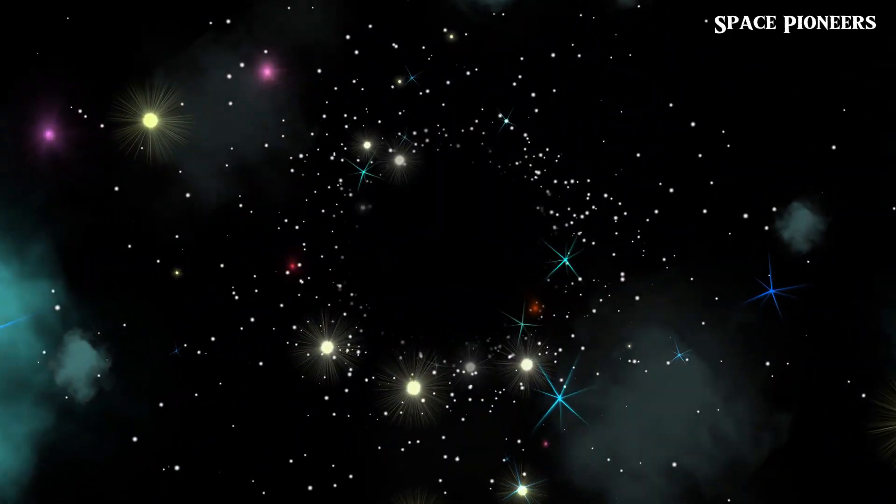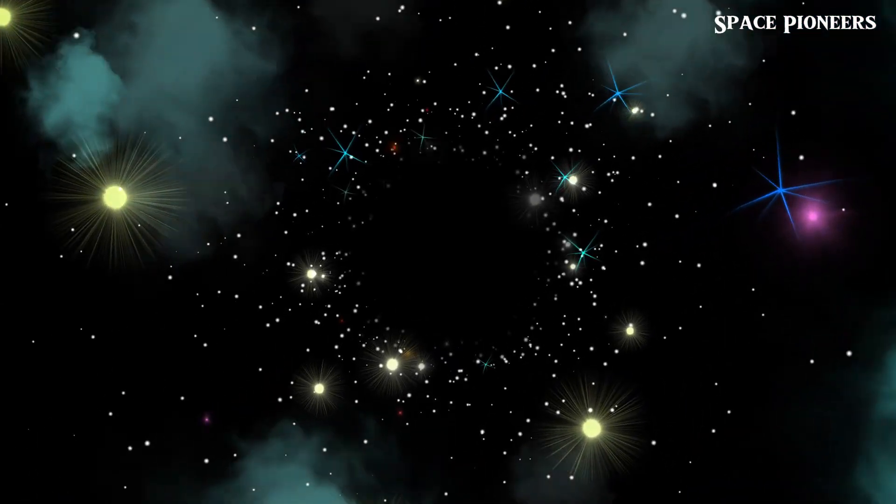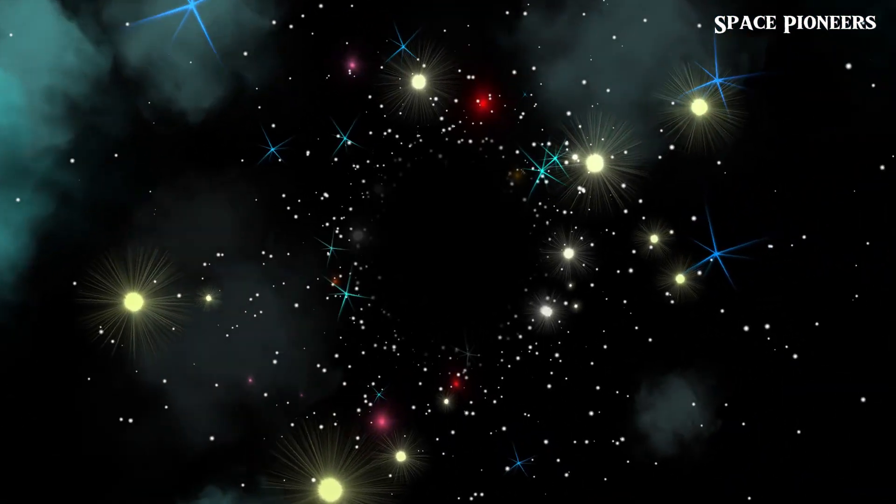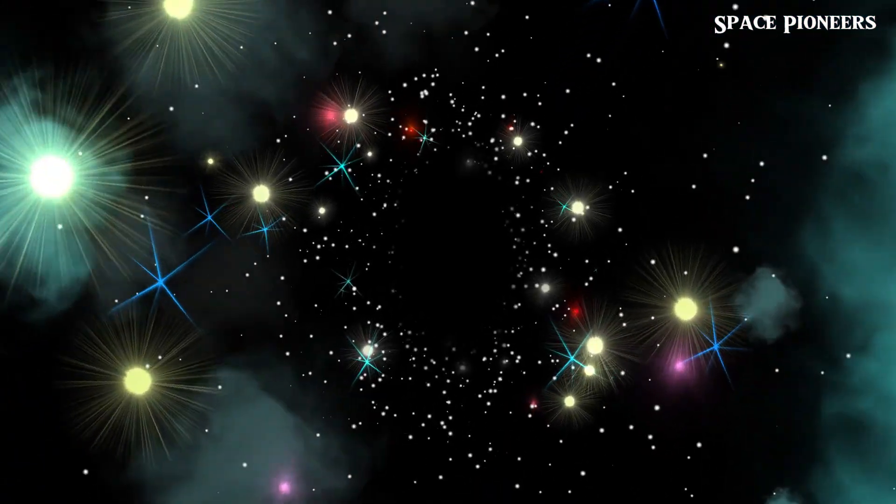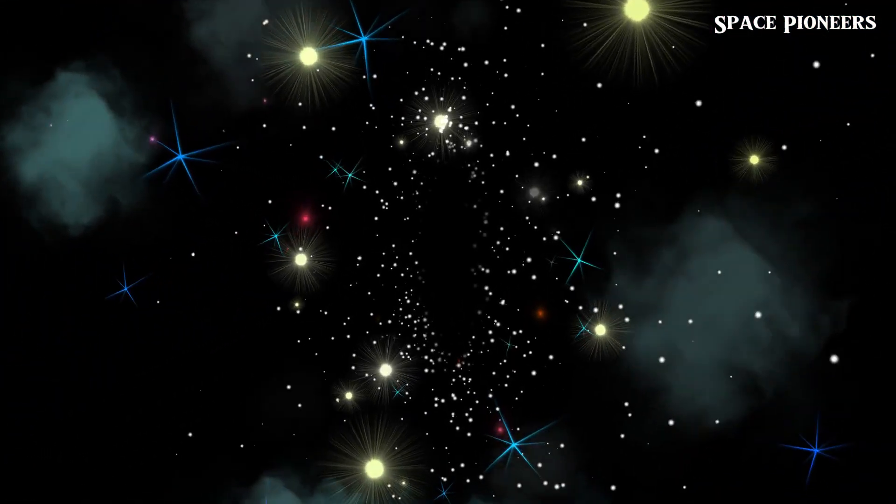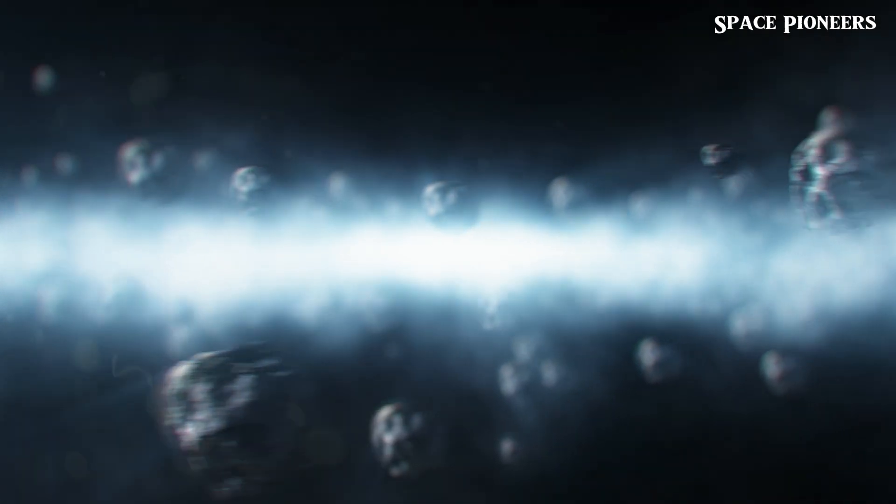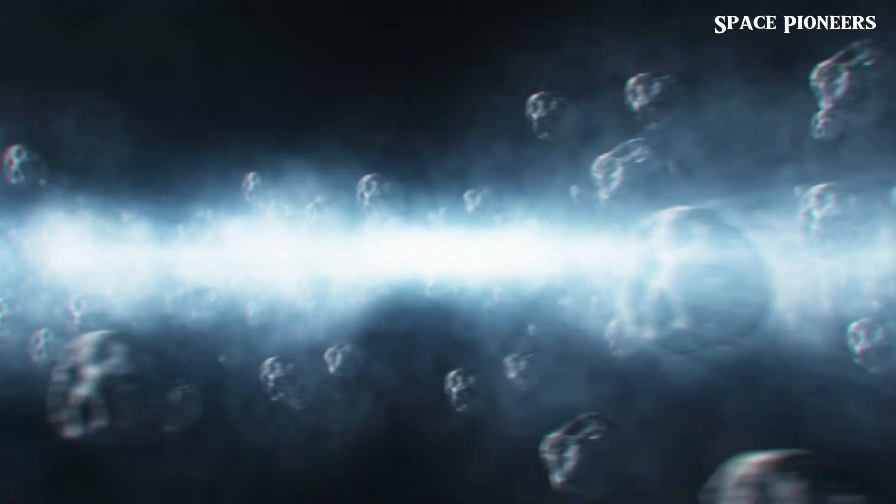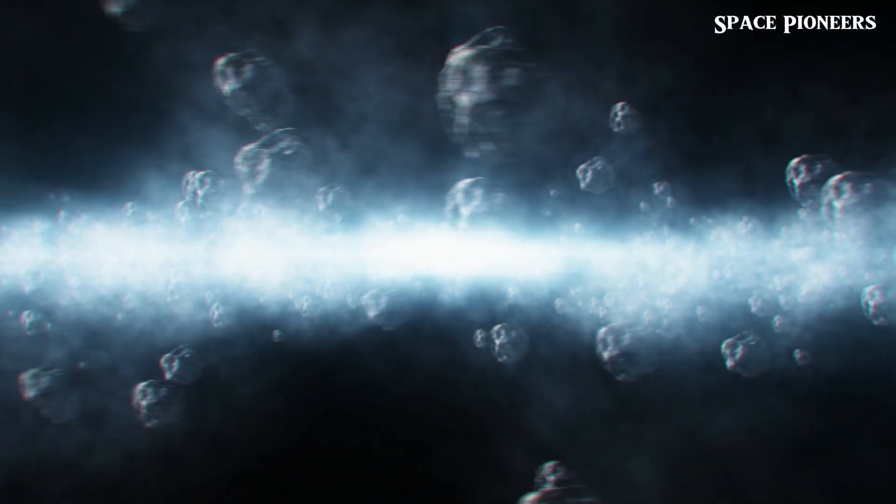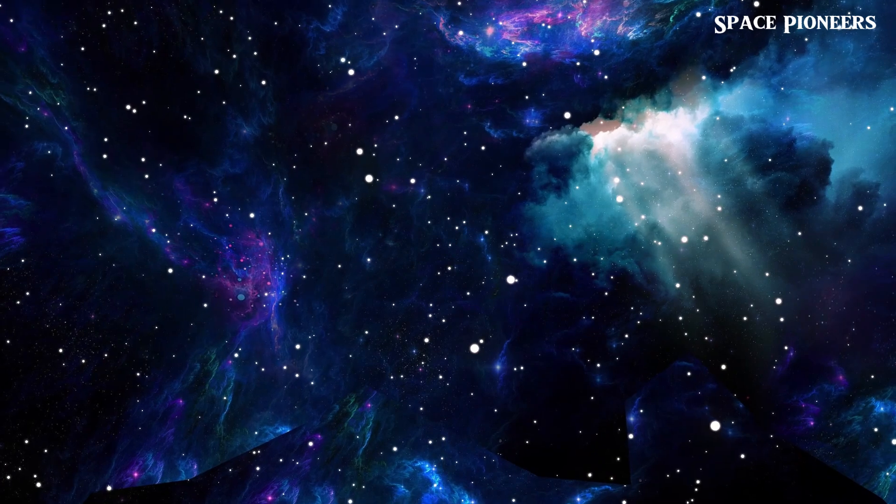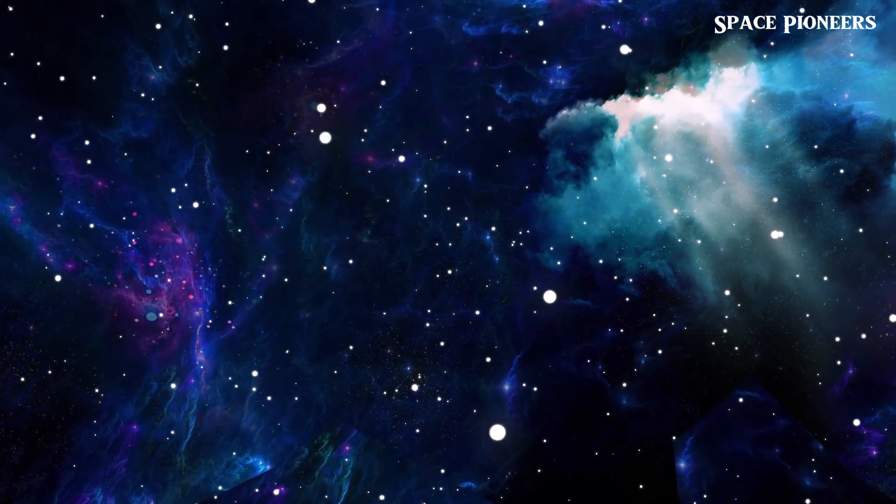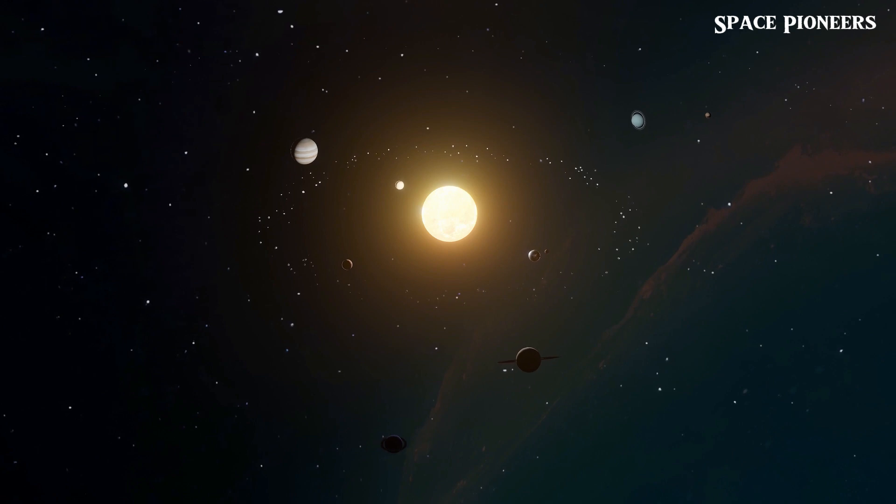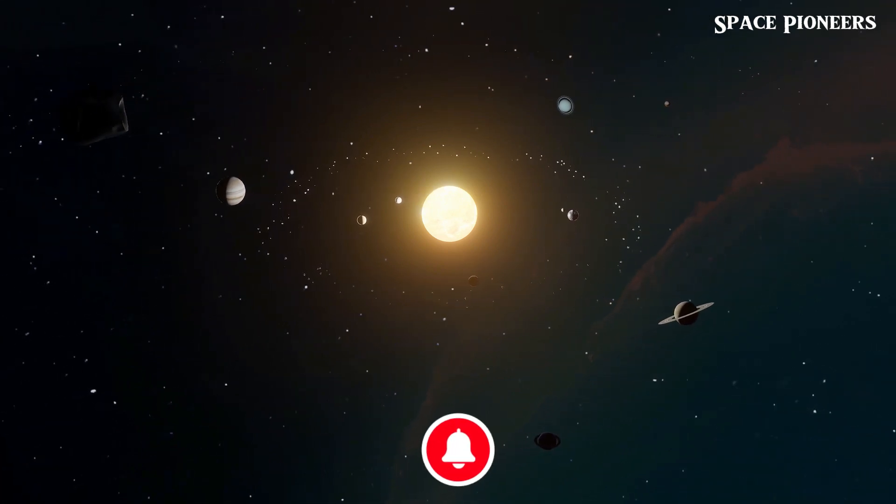The concept of infinity challenges our understanding of reality and existence. It prompts us to ponder whether the vast expanse we observe is just a glimpse of a much larger cosmic tapestry, stretching infinitely in all directions. Scientists hypothesize that while the observable universe is vast, possibly extending hundreds of times beyond what we can see, there may exist realms forever beyond our reach. These hypothetical extensions could stretch into infinity, where the rules of our universe as we know them might not apply.